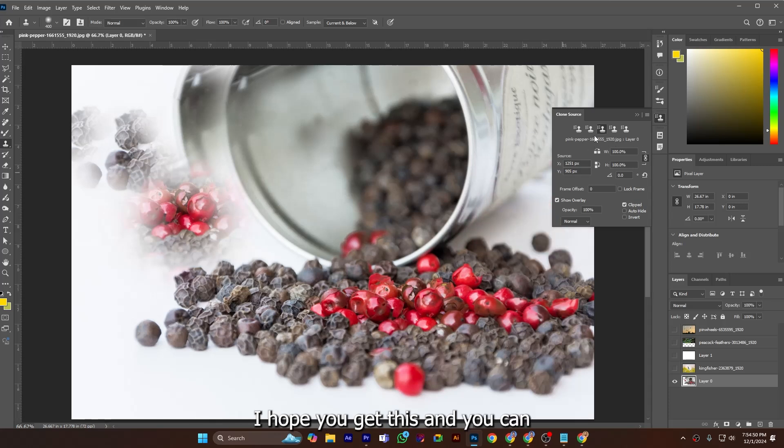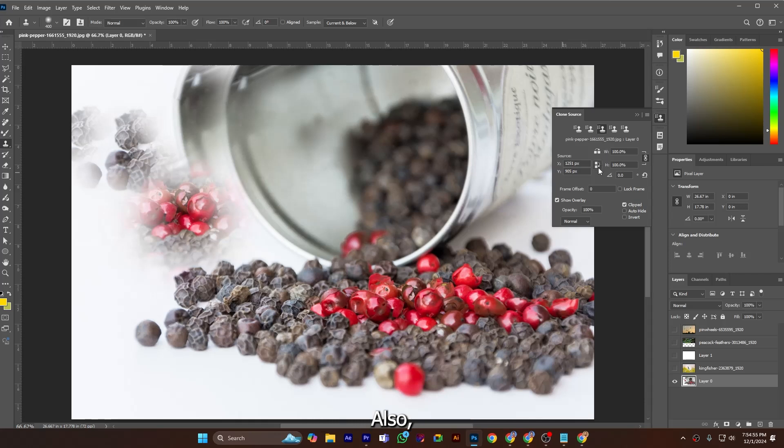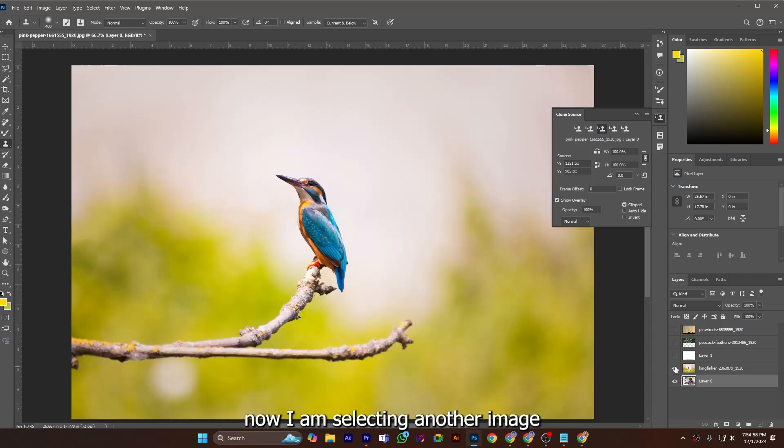So that was this tool. I hope you get this and you can try this on your own also. Now I am selecting another image.